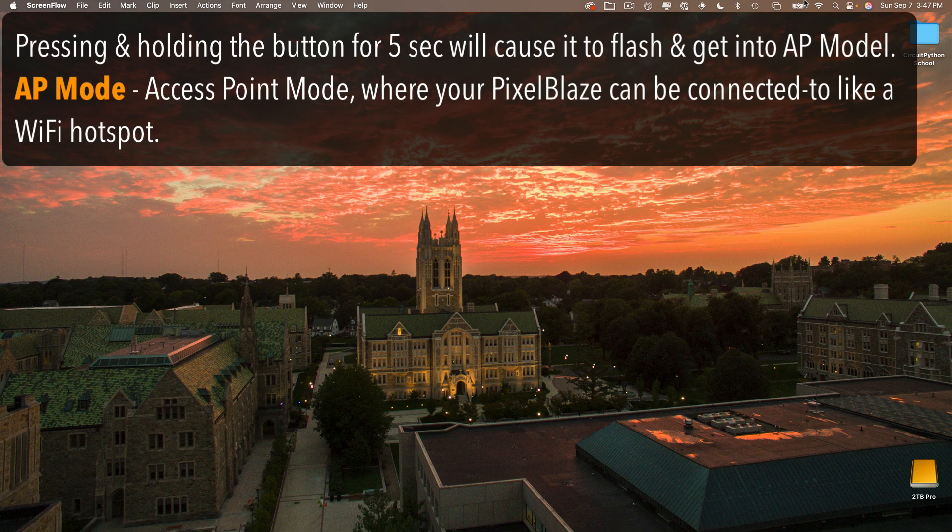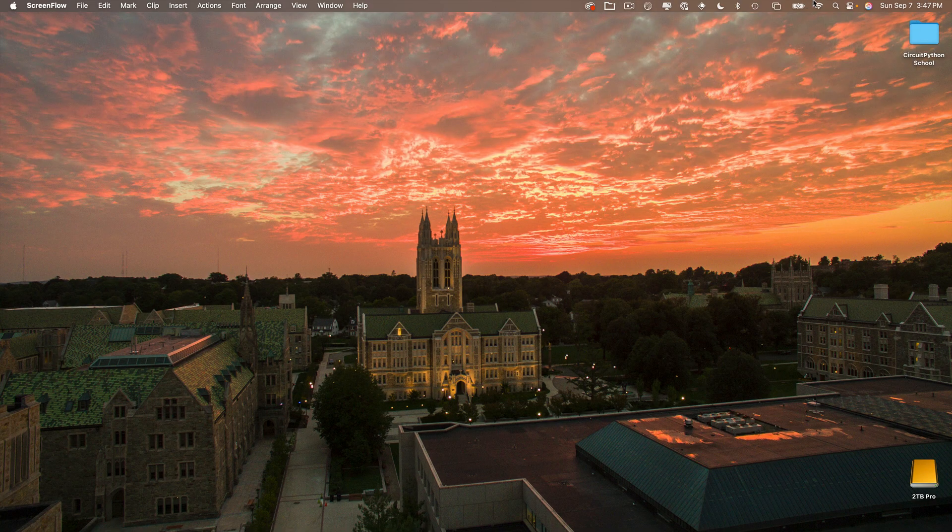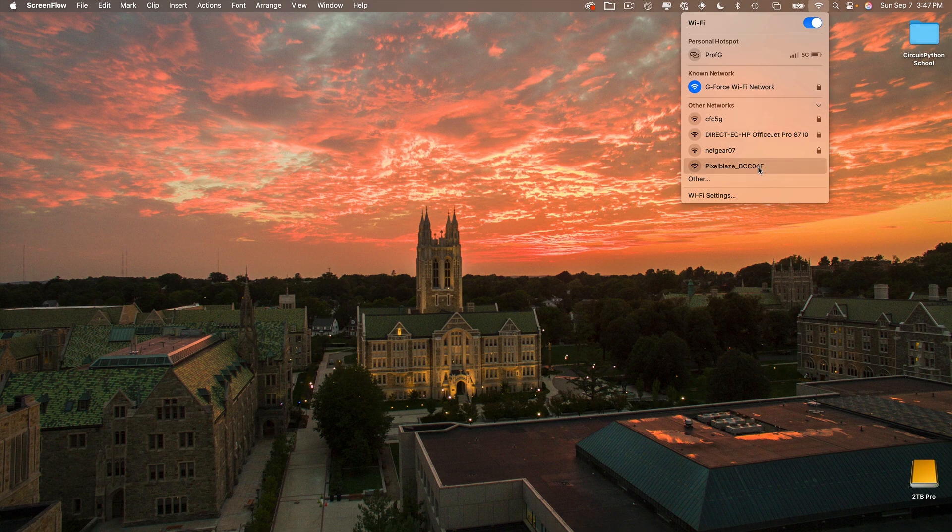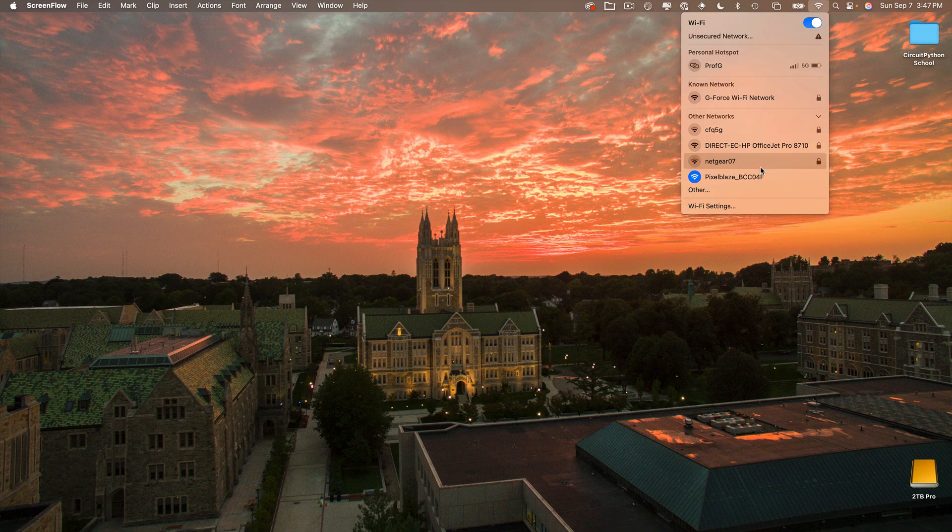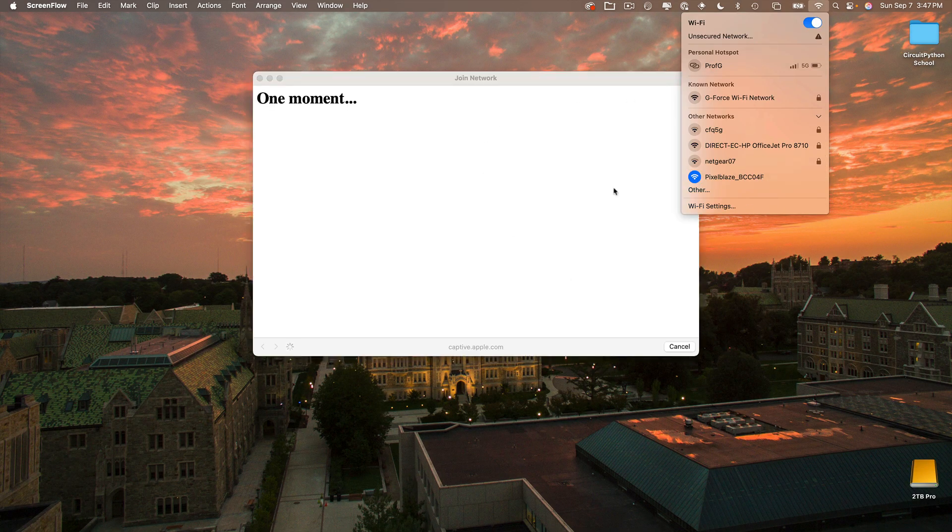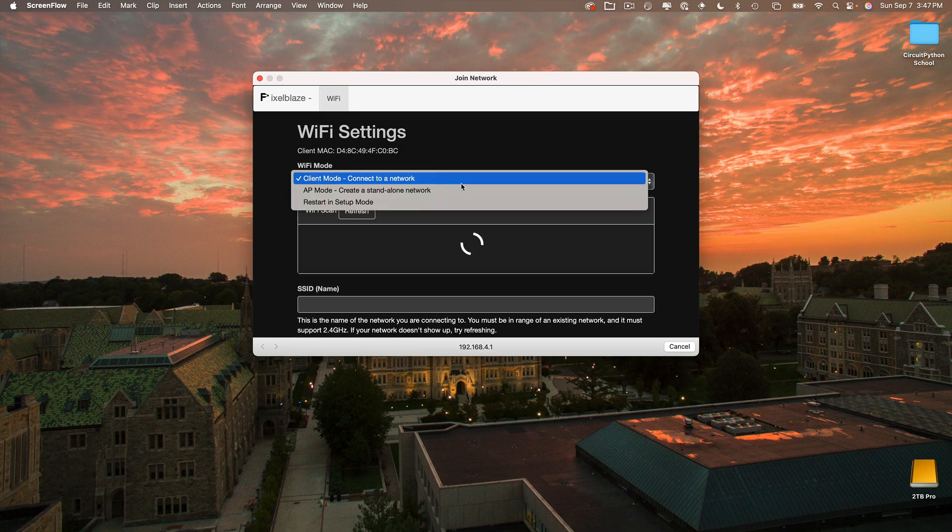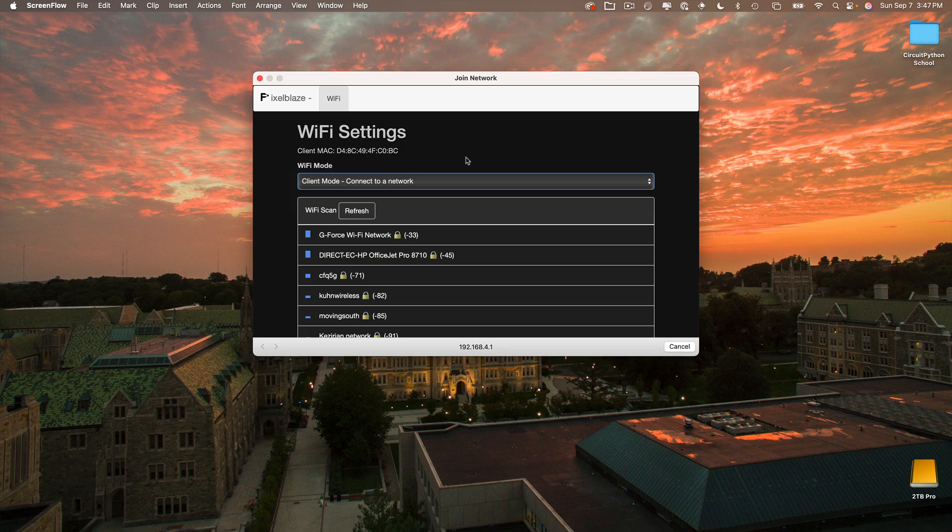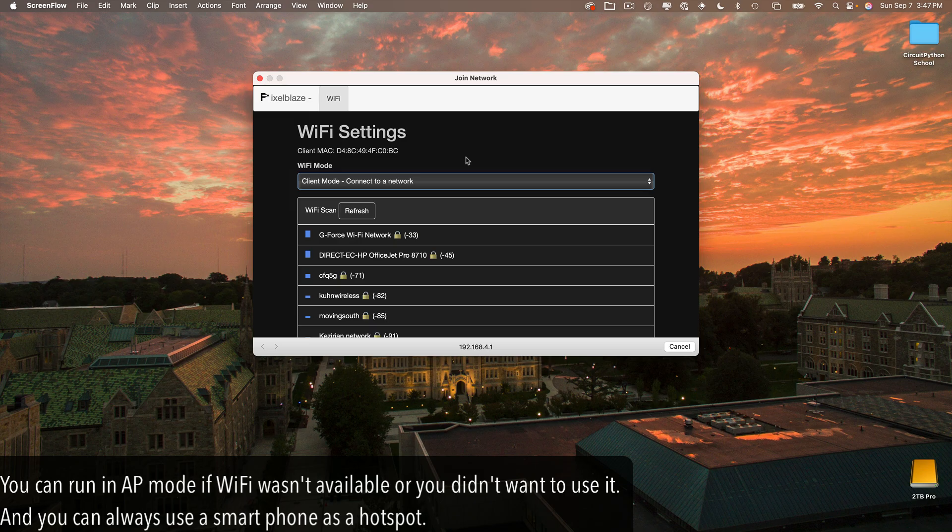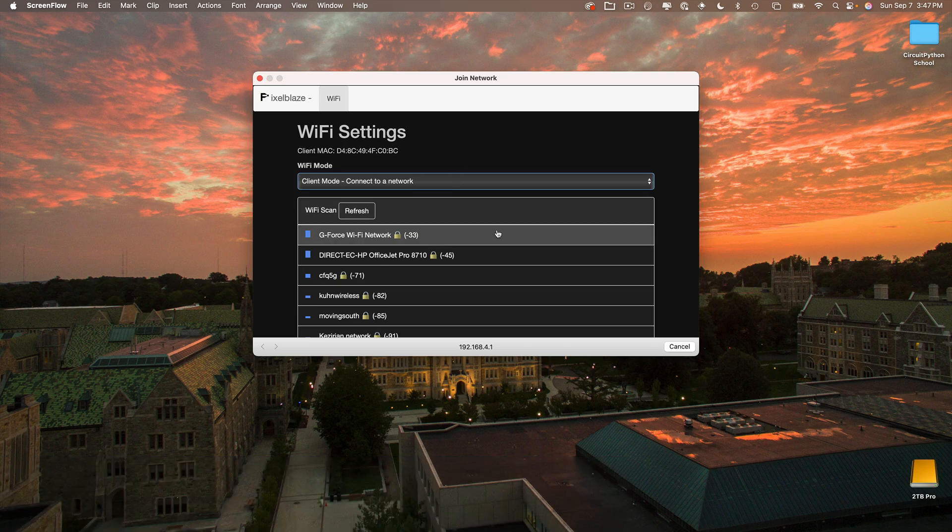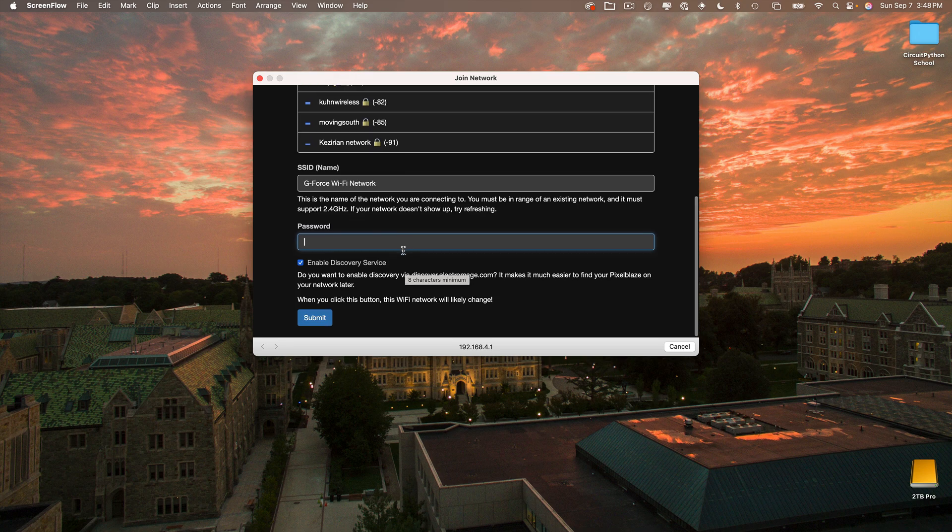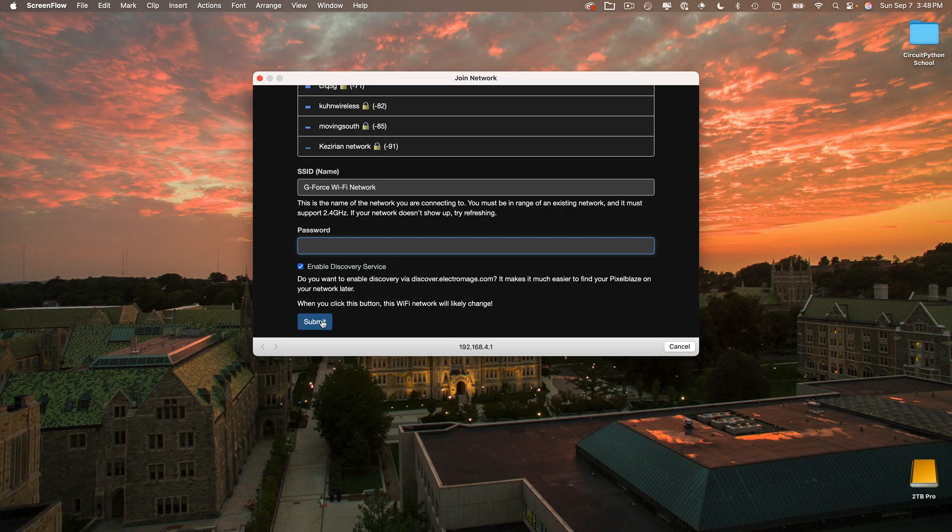Now your Pixel Blaze should be in something called AP mode and AP stands for access point. That means your Pixel Blaze is acting as an access point, essentially a wifi hotspot. So I'm going to go up to my wifi menu and find Pixel Blaze. Sometimes it takes about 30 seconds or more for this to show up. But if I peek under other networks, I can see a network named Pixel Blaze and some other stuff. So I'm going to select that. Then you might have to wait for another 30 seconds, but you should eventually see a window pop up where you can configure the Pixel Blaze to find and connect to your local wifi network. Leave this in client mode. That's what you want to change to. This will let your Pixel Blaze board connect to your wifi network. It'll no longer be a hotspot.